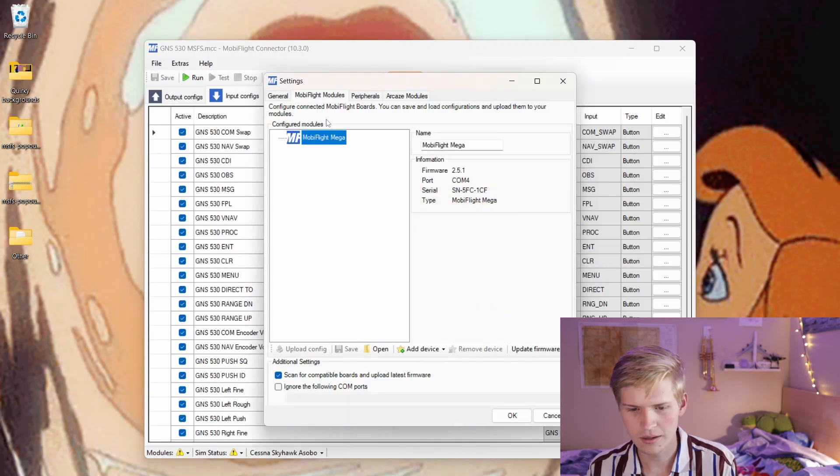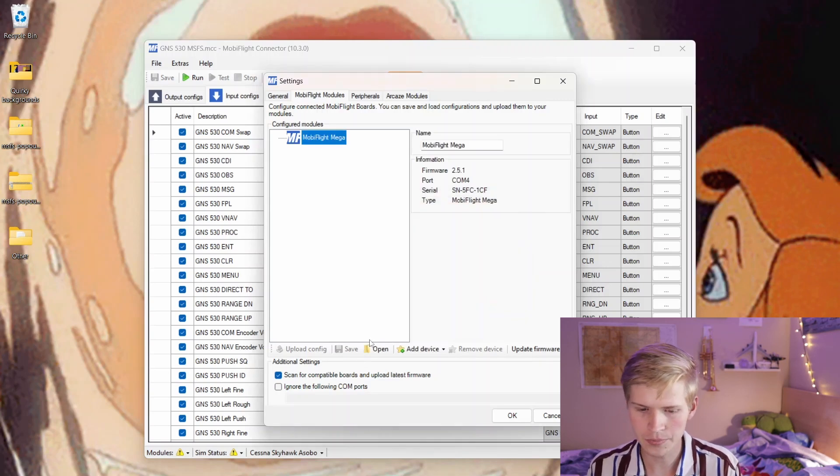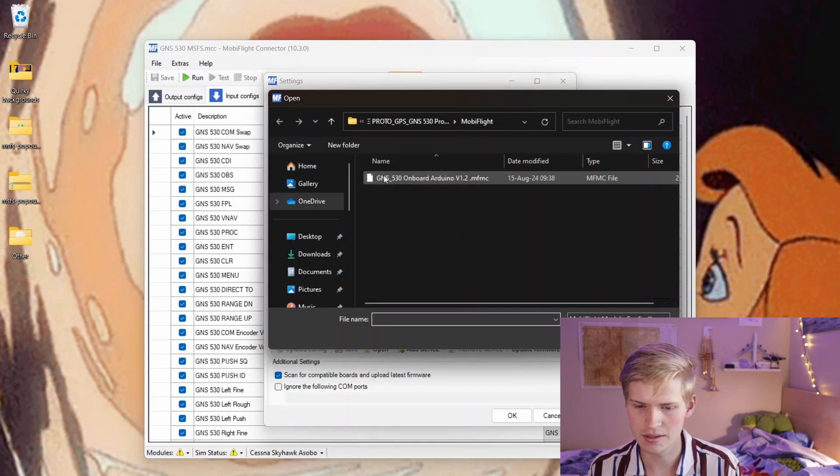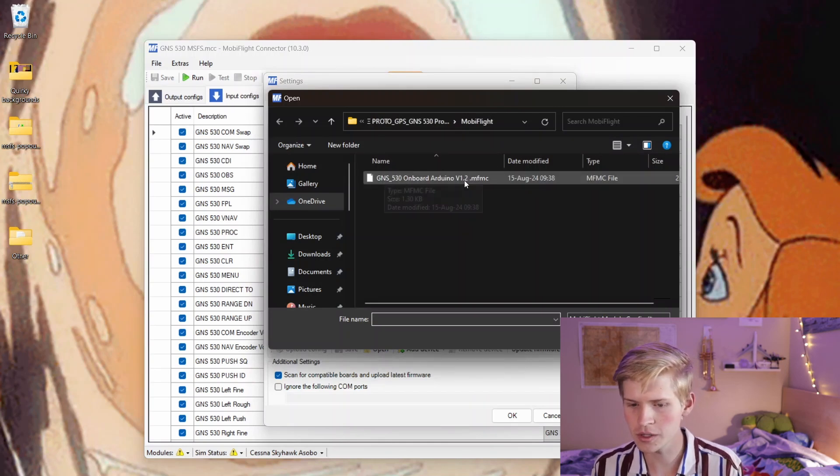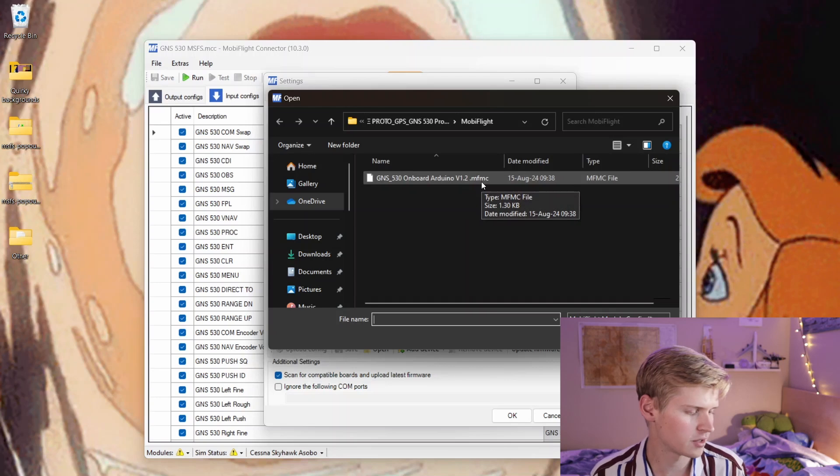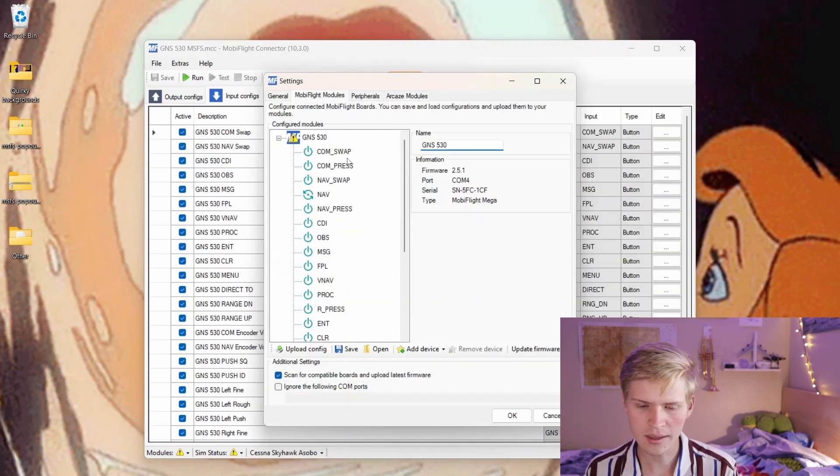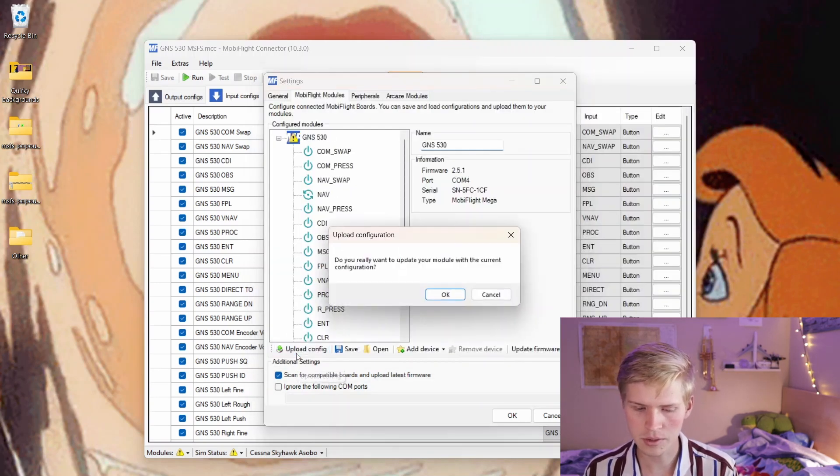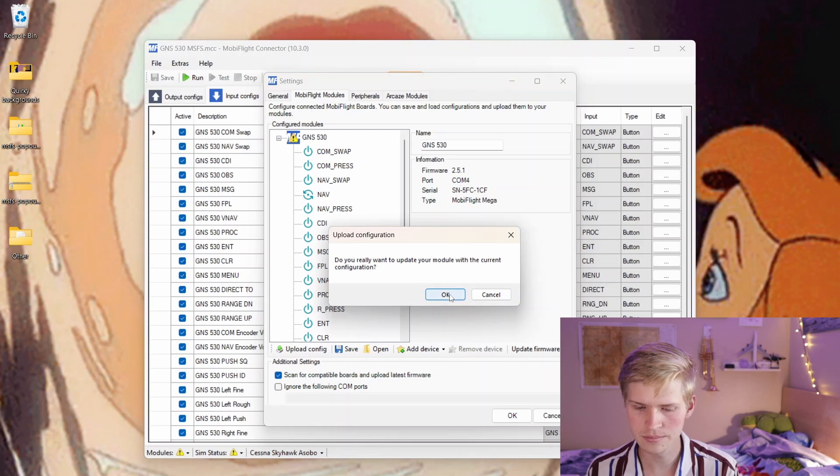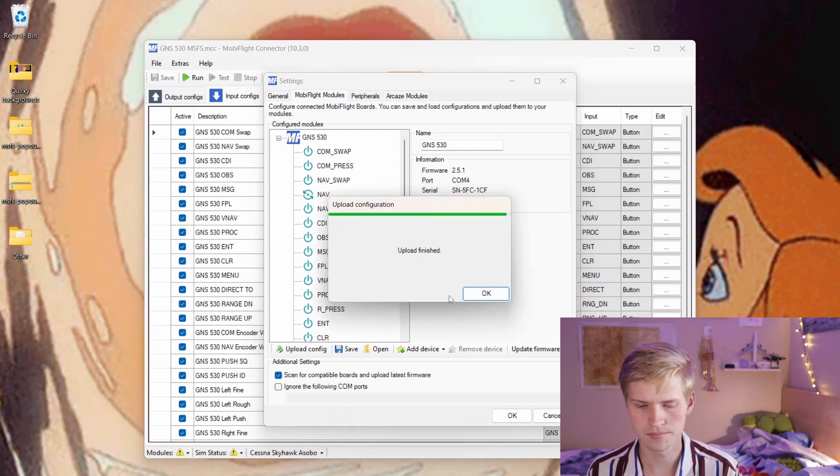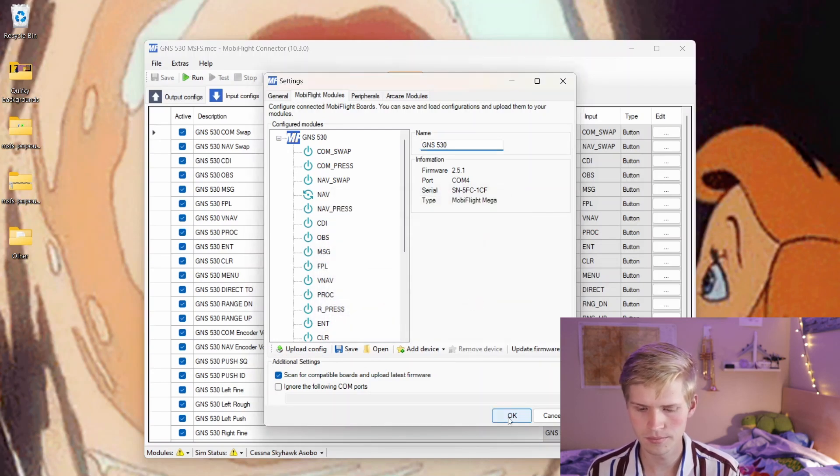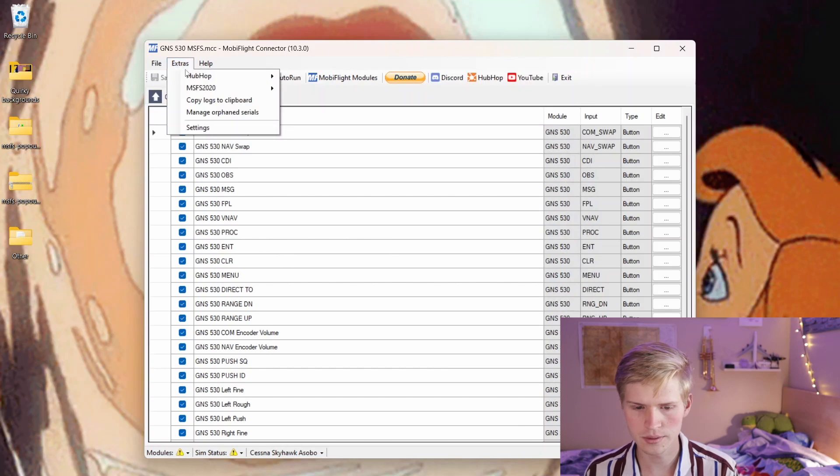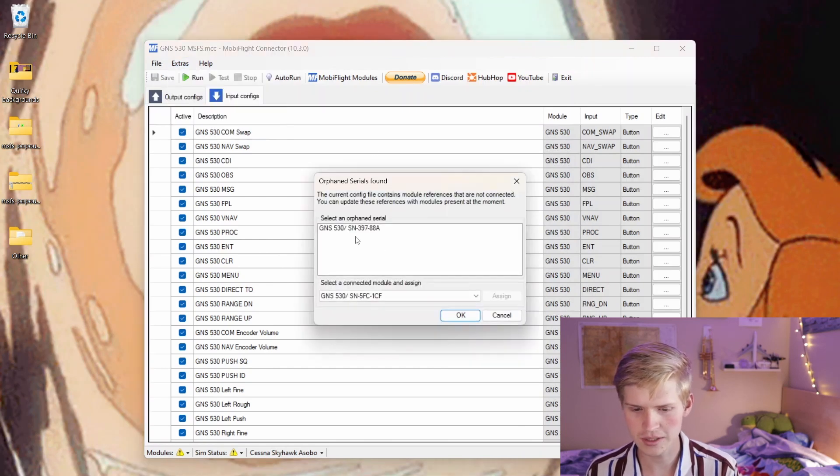It flashes as a blank Arduino. We can go to open, and then find this GNS530 onboard Arduino v1.2. That's for if you're having it onboard, and then we have this file here. We can click upload config.